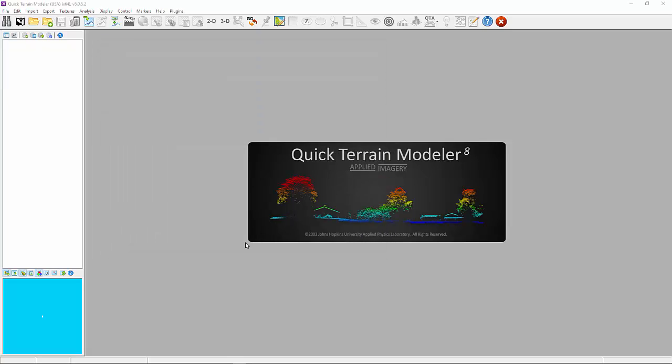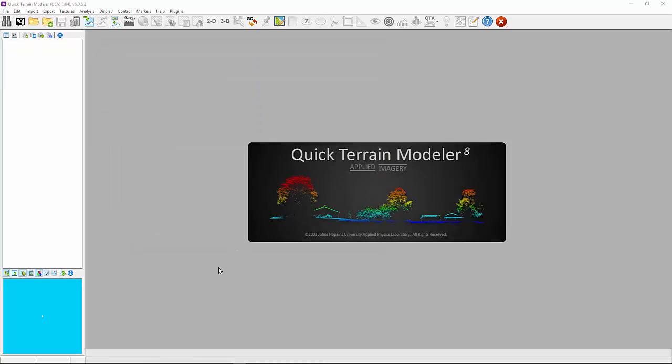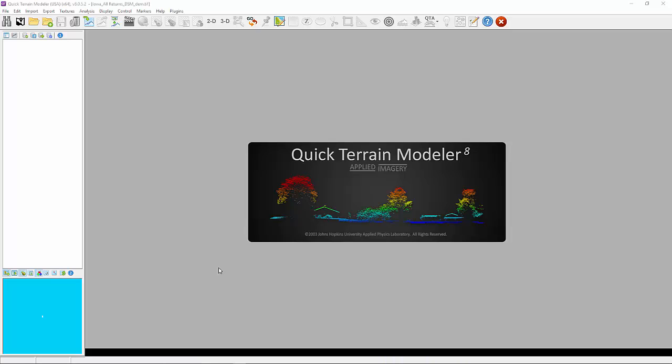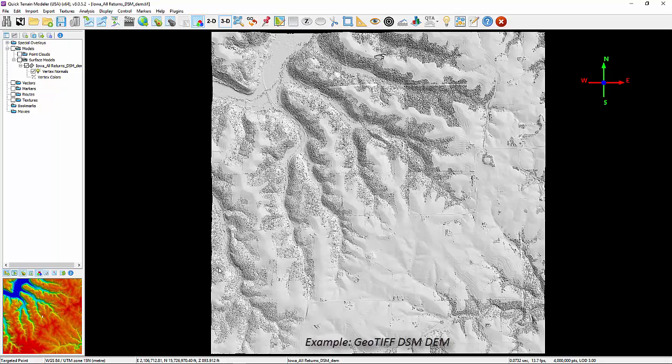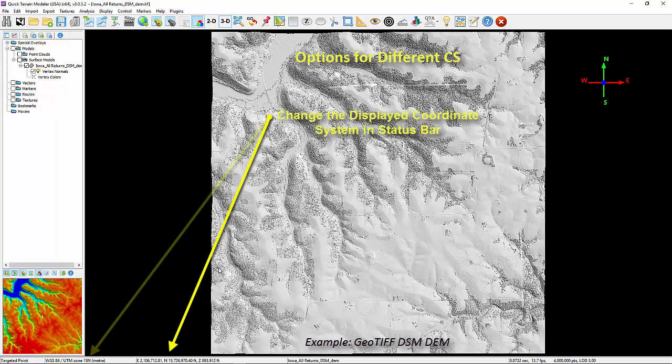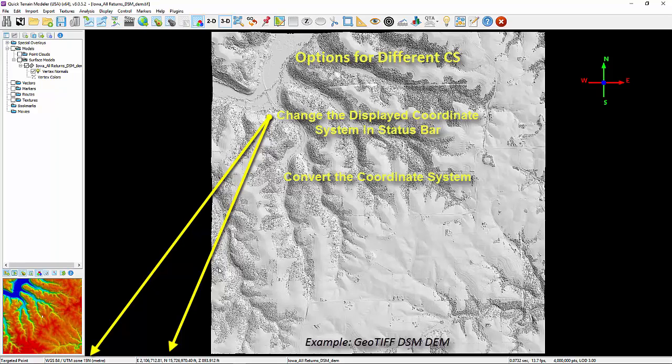Most LiDAR models are delivered in a global coordinate system of UTM, however many users, especially military users, prefer other systems such as lat-long or MGRS. To accommodate this, QT Modeler can simply display the desired coordinate system in the status bar or, if necessary, convert the model permanently to the desired coordinate system.